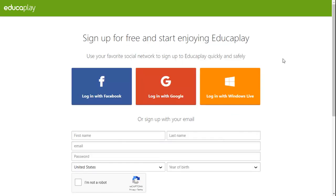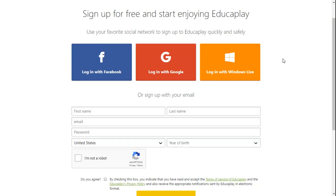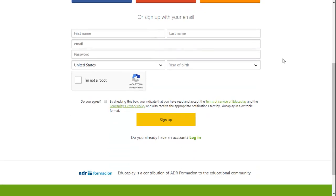If you don't want to use a social network to sign up, you can create an account from scratch by completing the information in the boxes below.